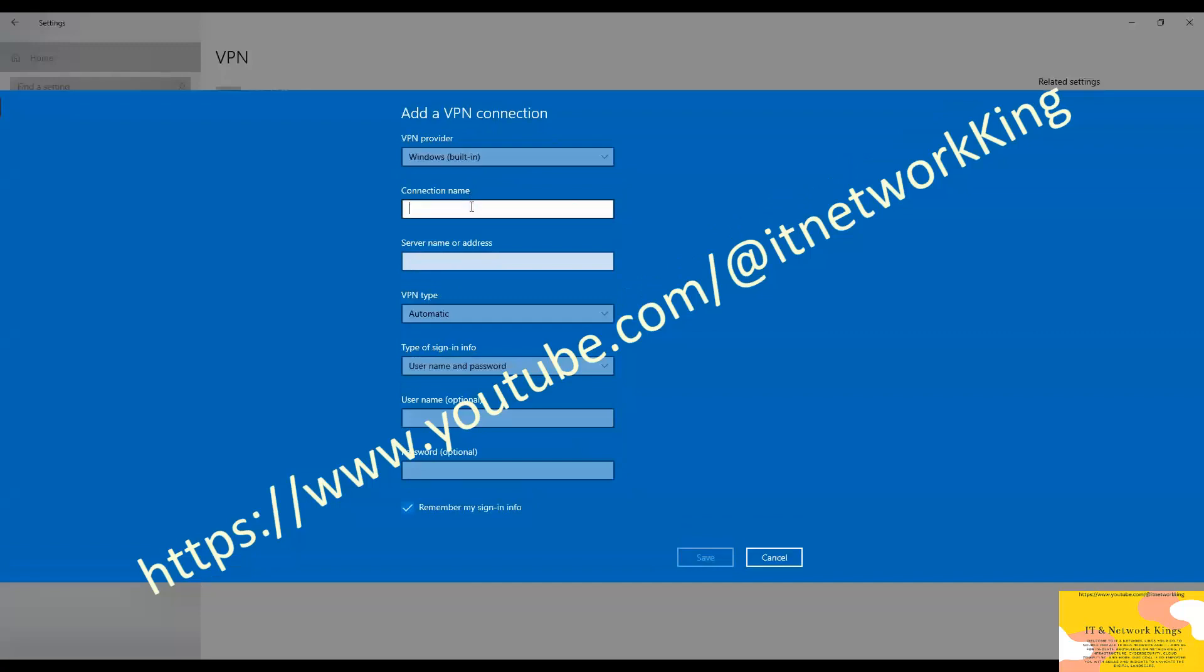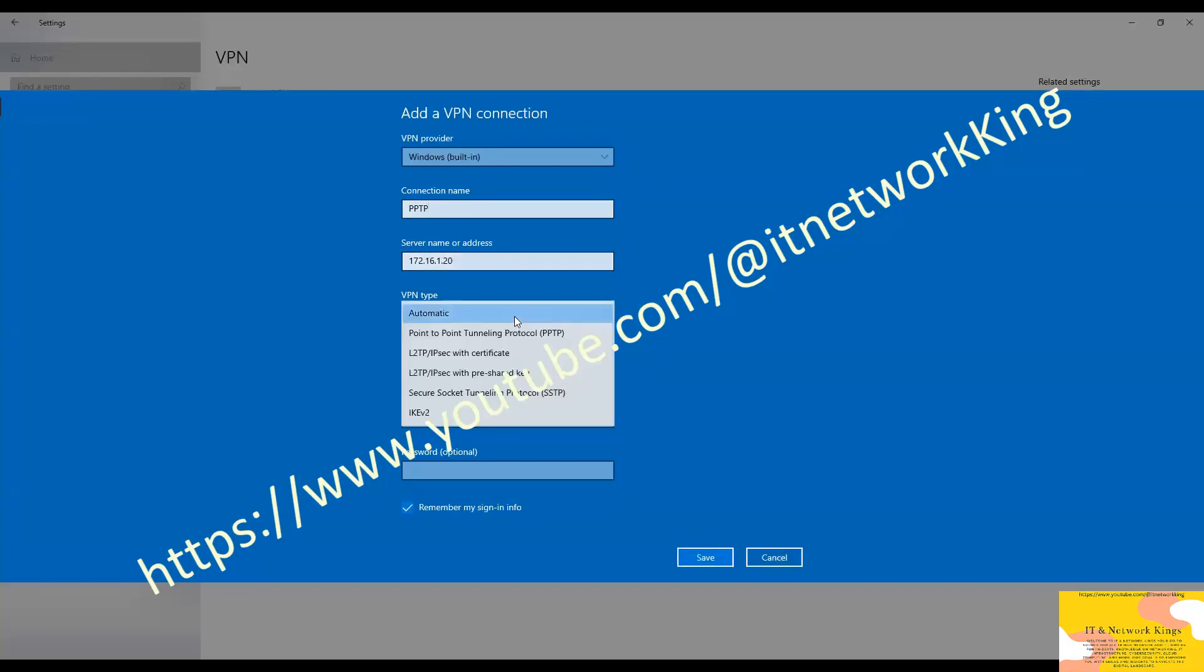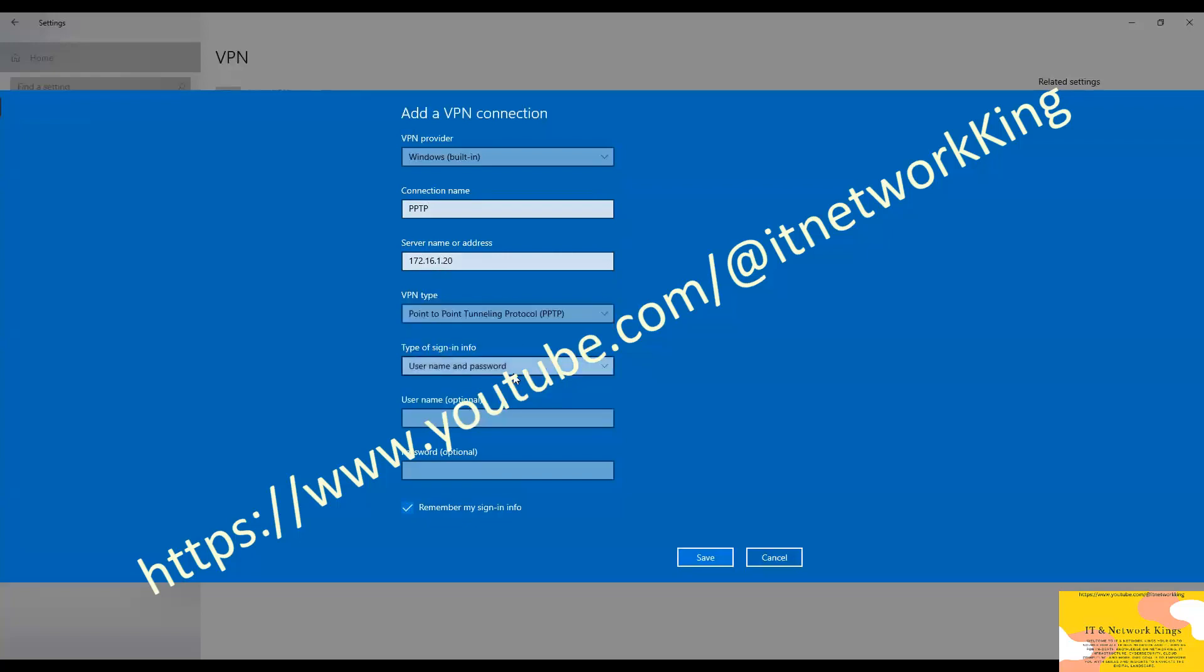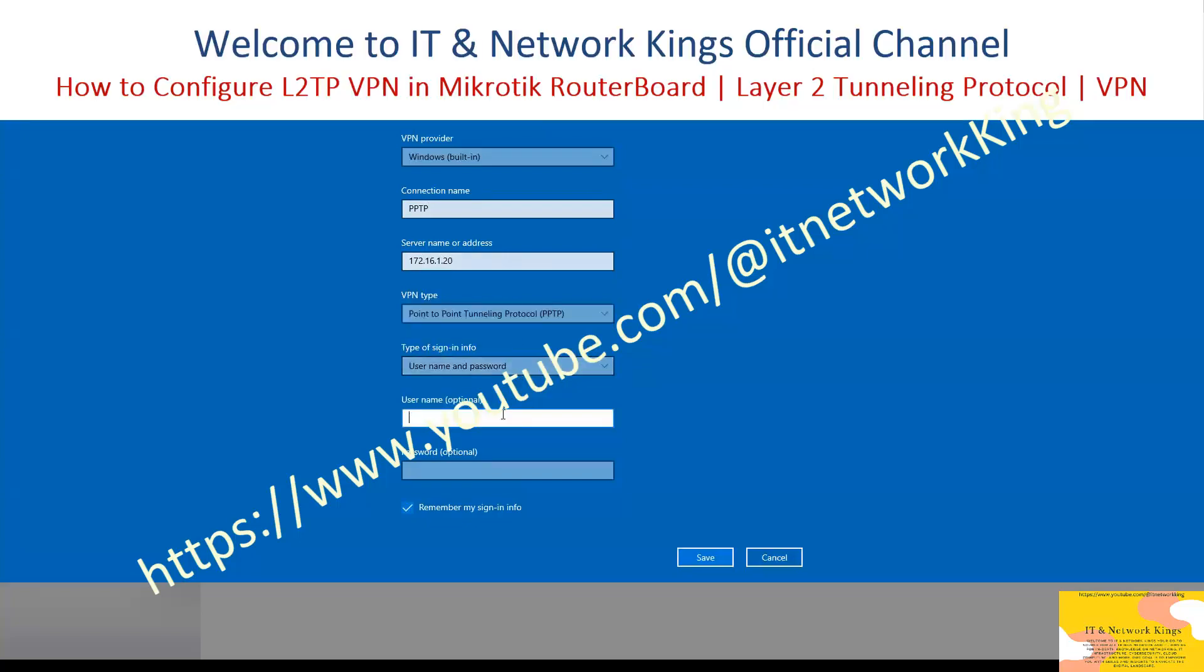Select Windows in VPN Provider tabs. Type connection name. Type your MikroTik RouterBoard WAN IP. Select VPN type PPTP. Type username. Type password. Click Save and Exit.